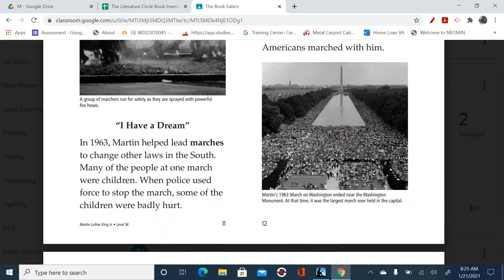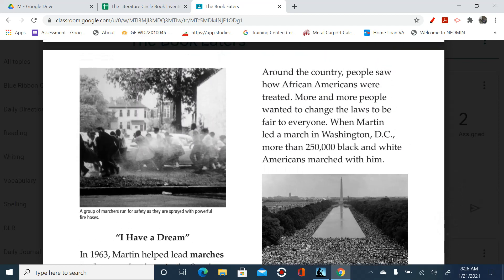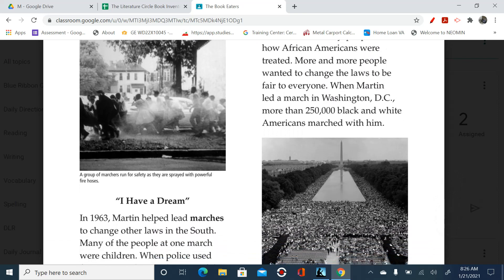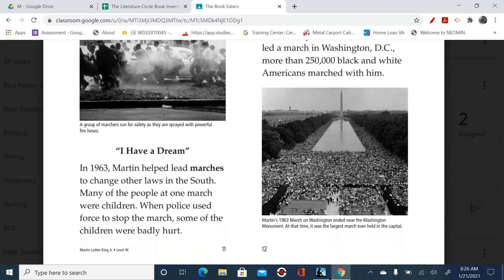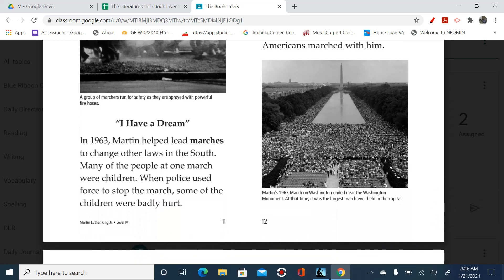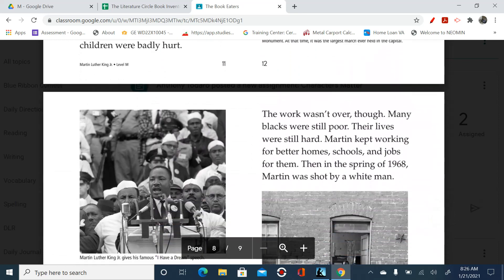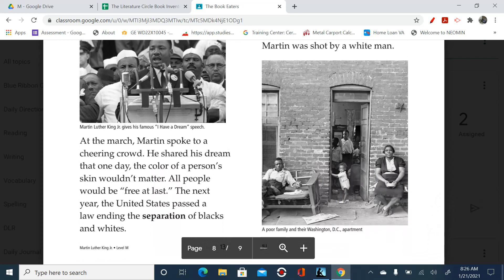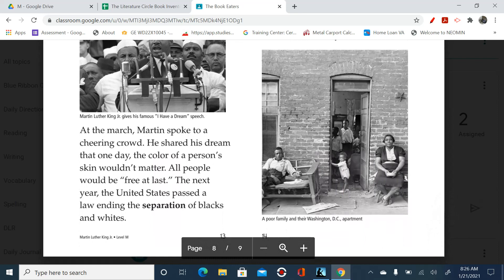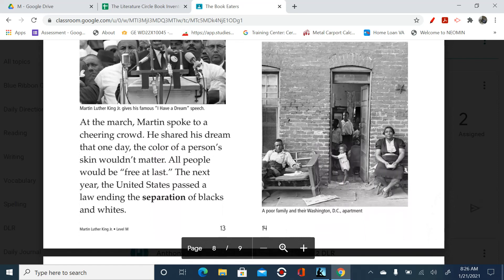I Have a Dream. In 1963, Martin helped lead marches to change other laws in the South. Many of the people at one march were children. When police used force to stop the march, some of the children were badly hurt. Around the country, people saw how African Americans were treated, and more and more people wanted to change the laws to be fair to everyone. When Martin led a march in Washington, D.C., more than 250,000 black and white Americans marched with him. Martin's 1963 march on Washington ended near the Washington Monument — at that time, it was the largest march ever held in the Capitol. Martin Luther King Jr. gives his famous 'I Have a Dream' speech. At the march, Martin spoke to a cheering crowd. He shared his dream that one day the color of a person's skin wouldn't matter. All people would be free at last. The next year, the United States passed a law ending the separation of blacks and whites.